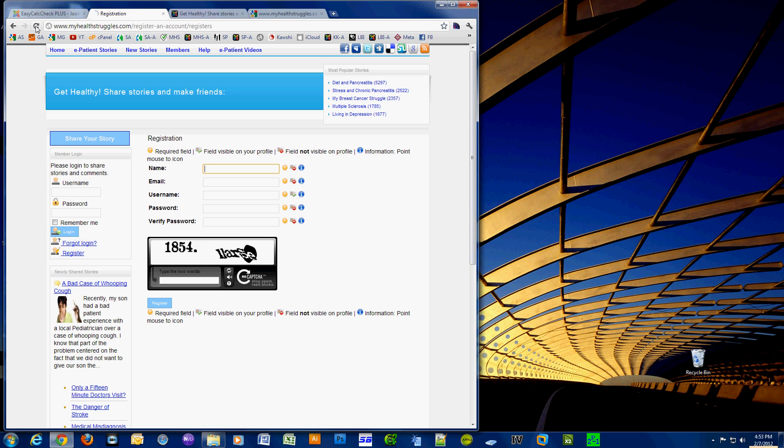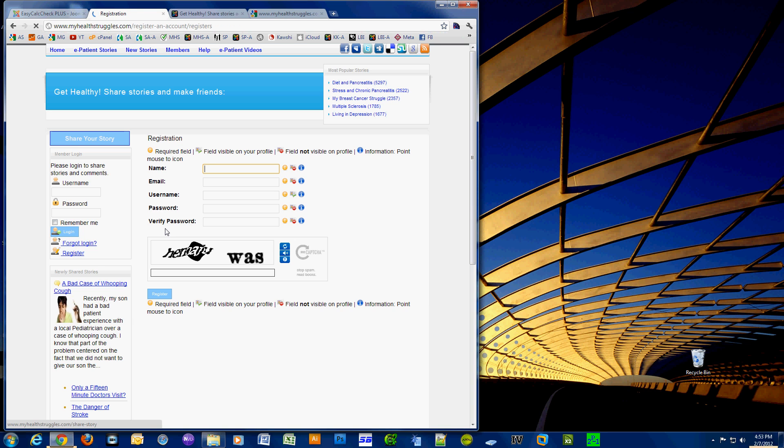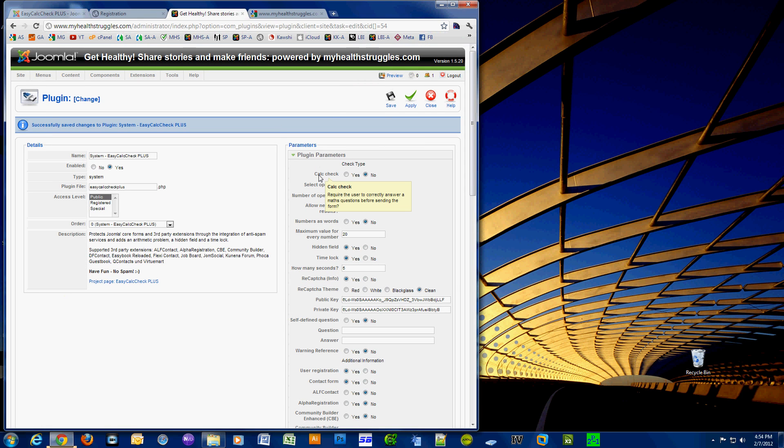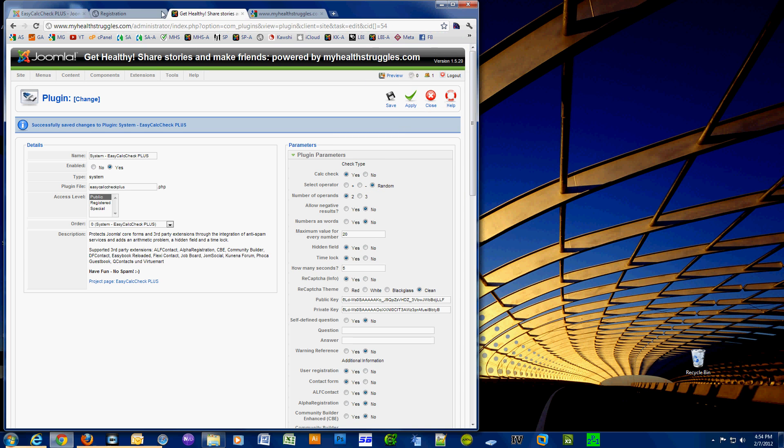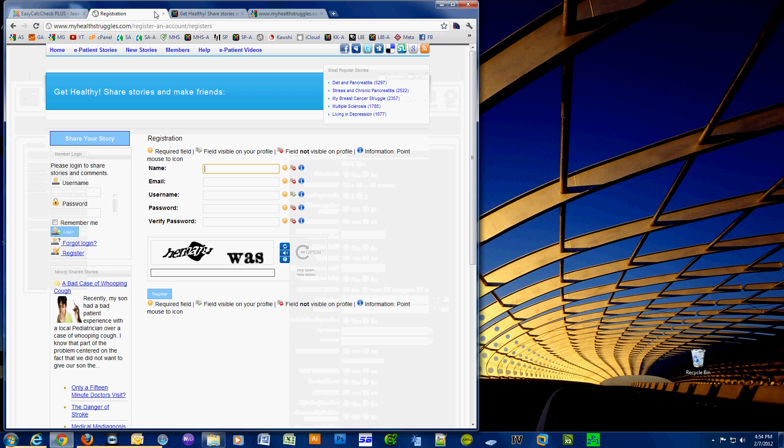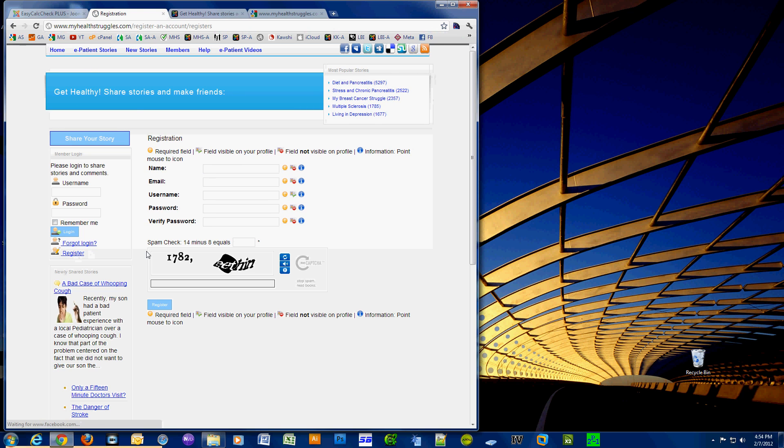Now I'm gonna show you the Calc Check option, which basically provides a math question and you provide an answer. It's just another added piece of security to prevent spam bots from registering on your site. As you can see right here, spam check: 14 minus 8 equals, and you put your answer in right there as well as the reCAPTCHA information. So it's like a double whammy.